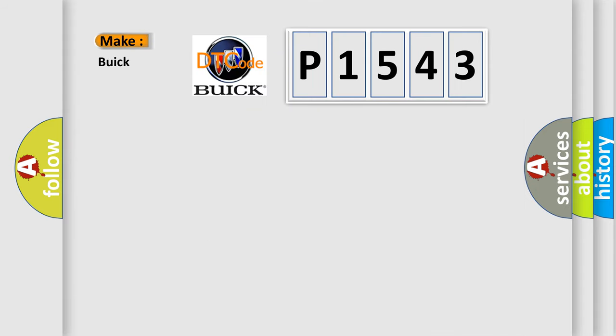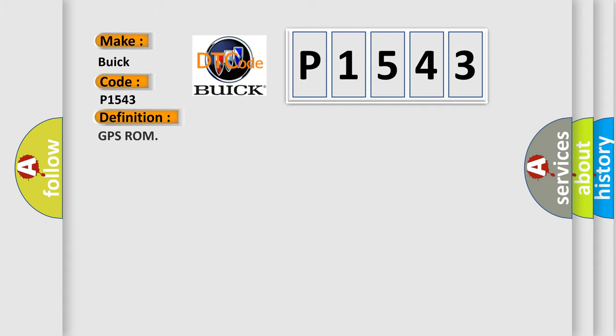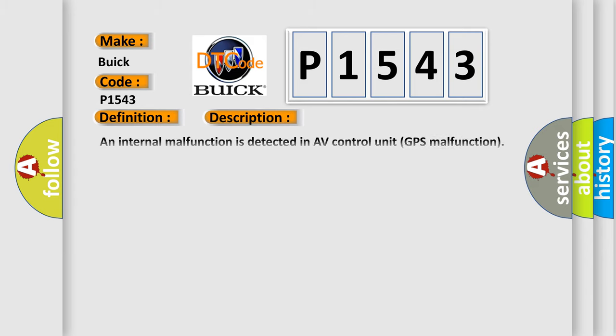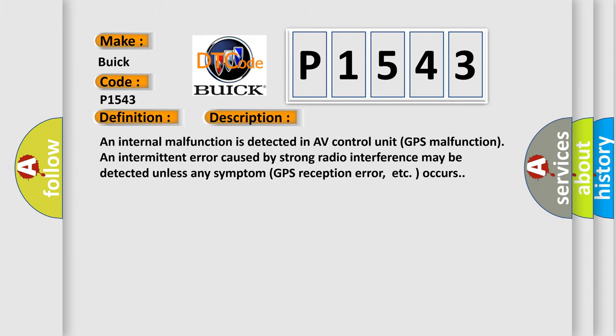So what does the diagnostic trouble code P1543 interpret specifically for Buick car manufacturers? The basic definition is GPS ROM and now this is a short description of this DTC code.